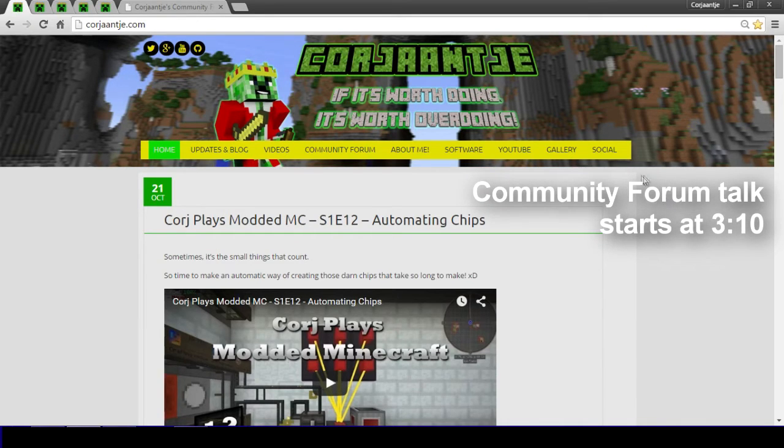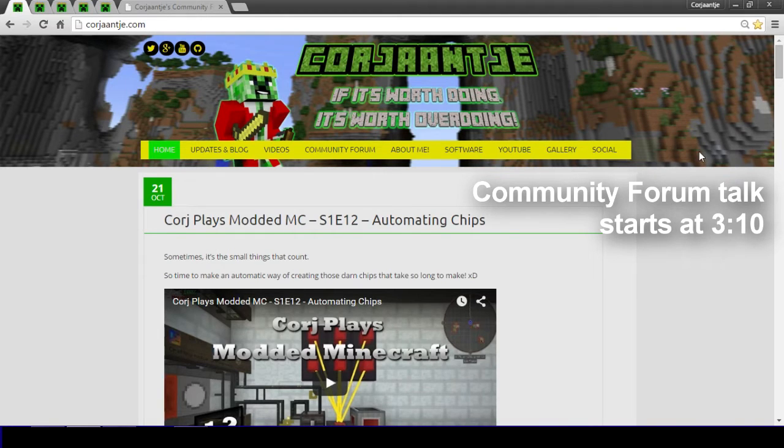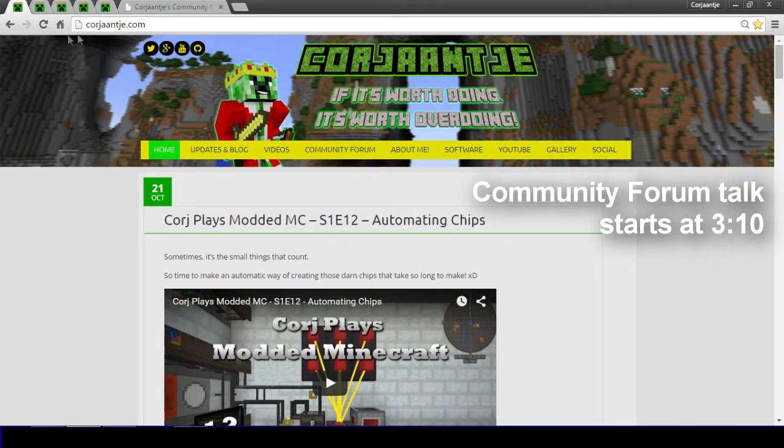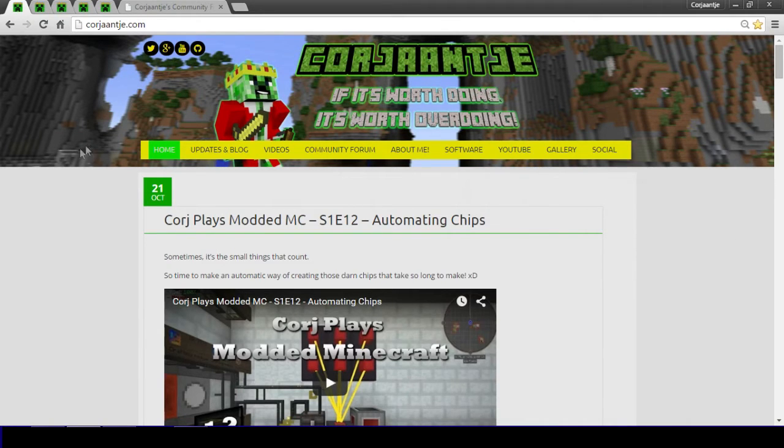So first of all I want to start off with my main website. As you can see, I'm currently using Google Chrome which this website works perfectly on and it should work on most other browsers. Once you go to my actual website which is Goyange.com, you will be sent to this home page.